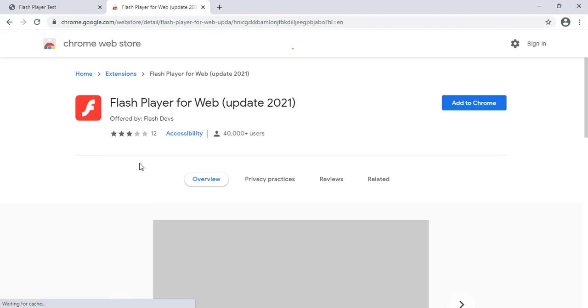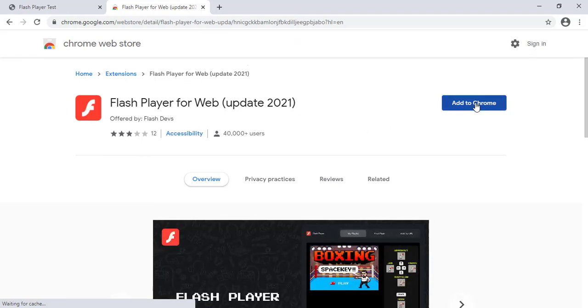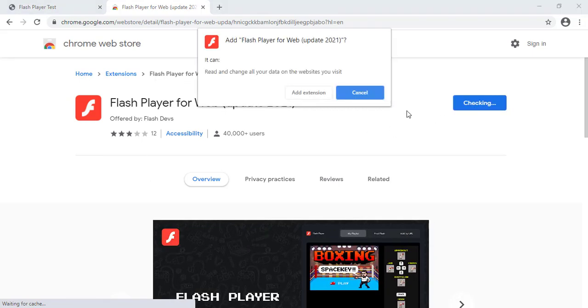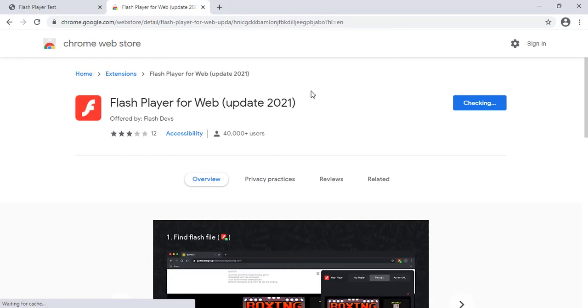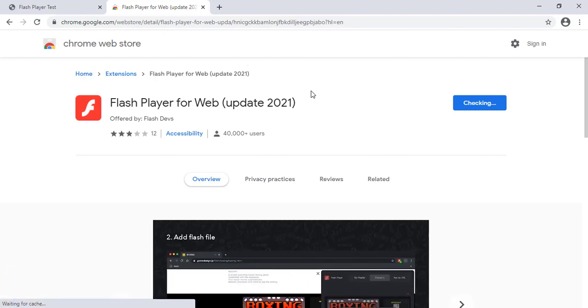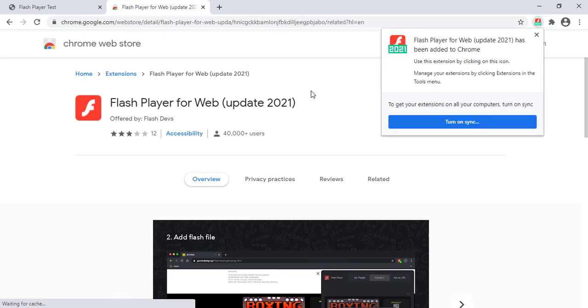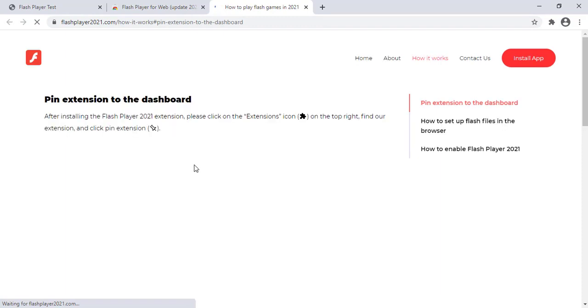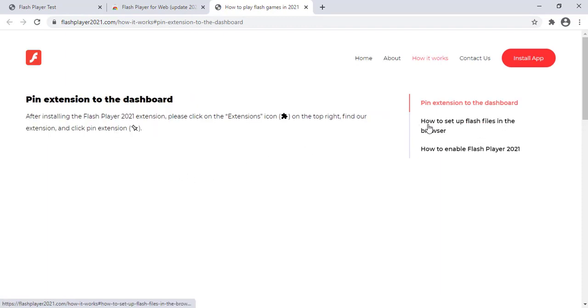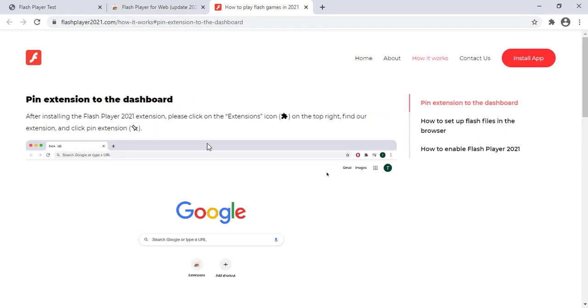Now click add to Chrome. So it will add in the Chrome extension. So this is automatic method. If it's not working we can do it manually also. That I will update in next video.